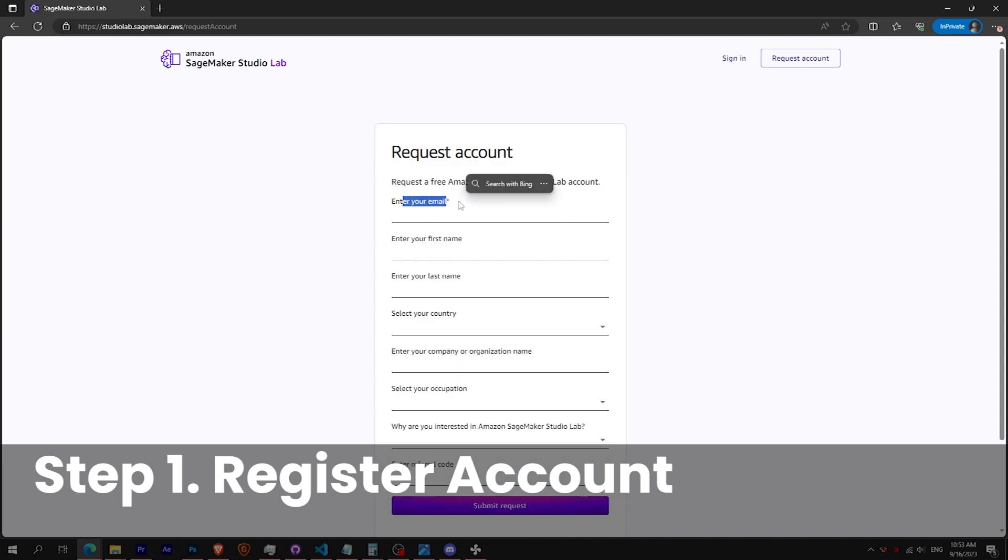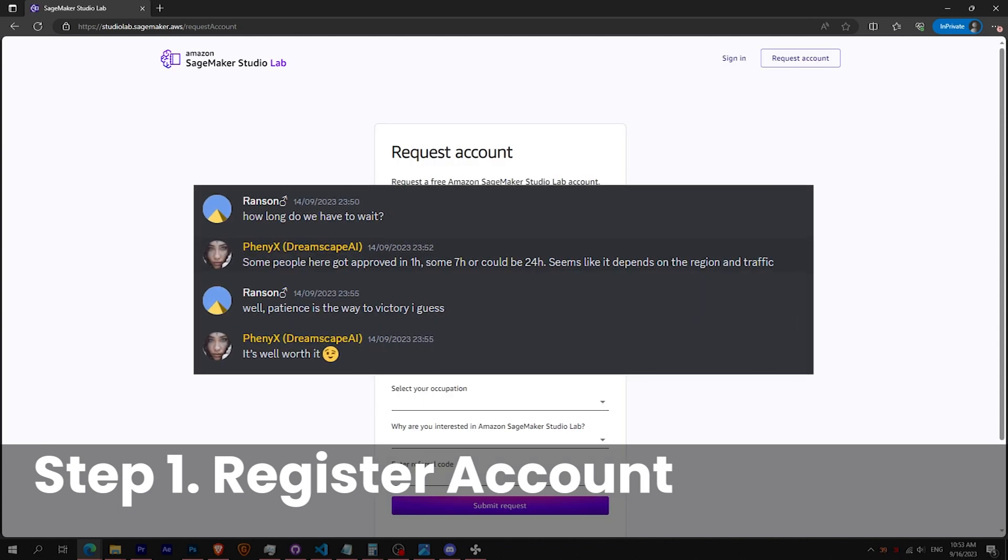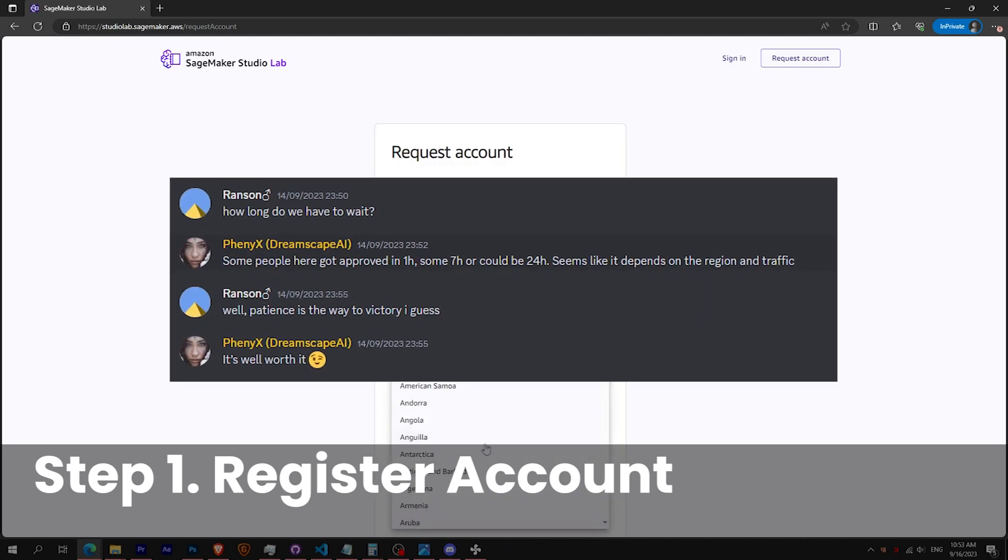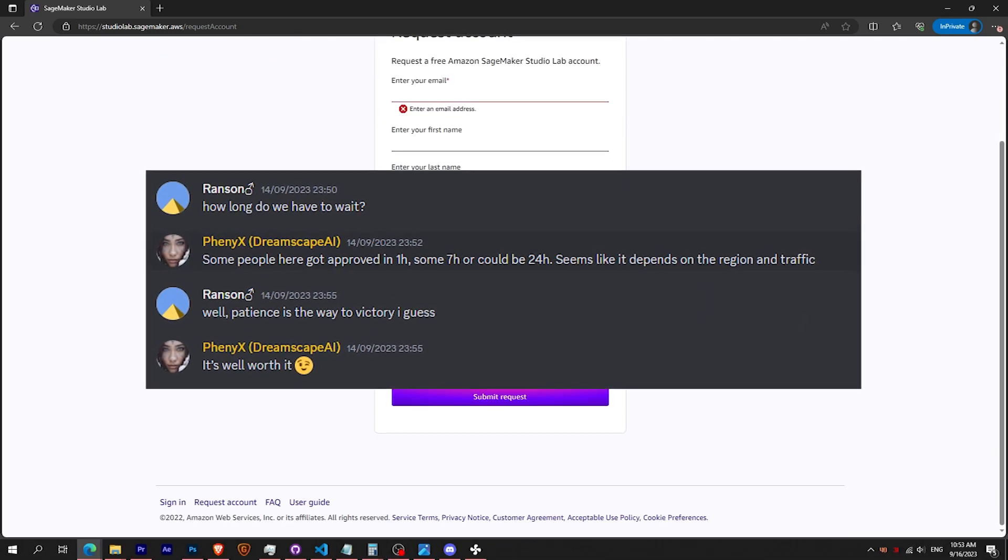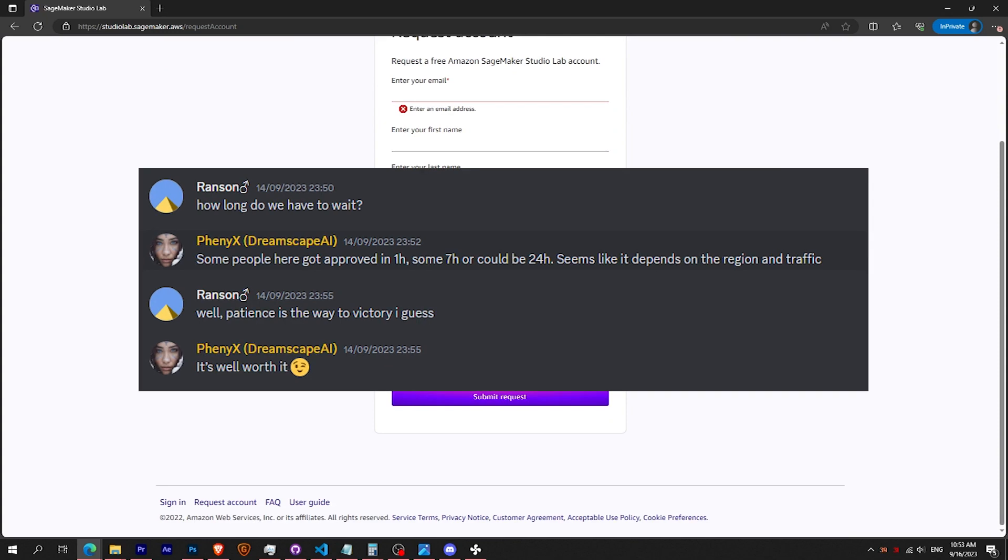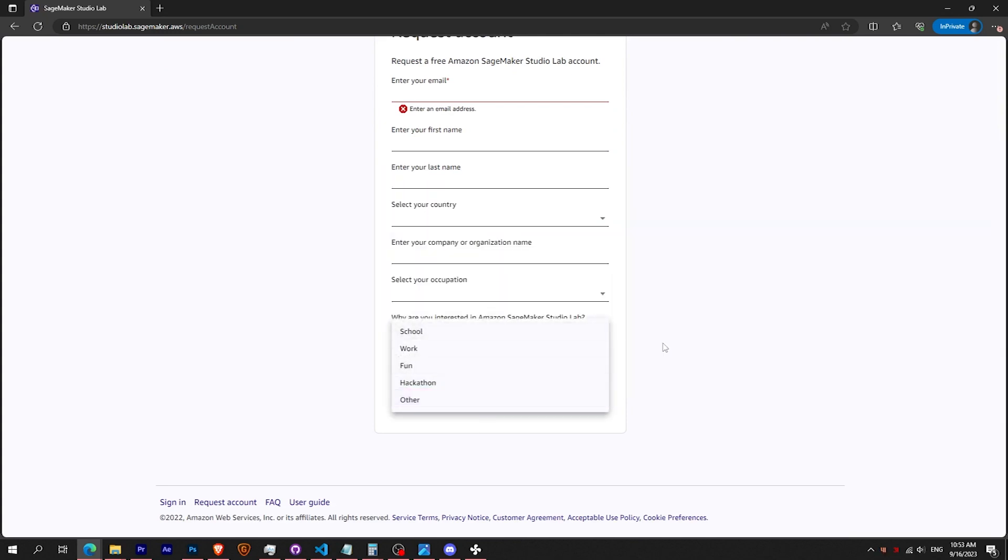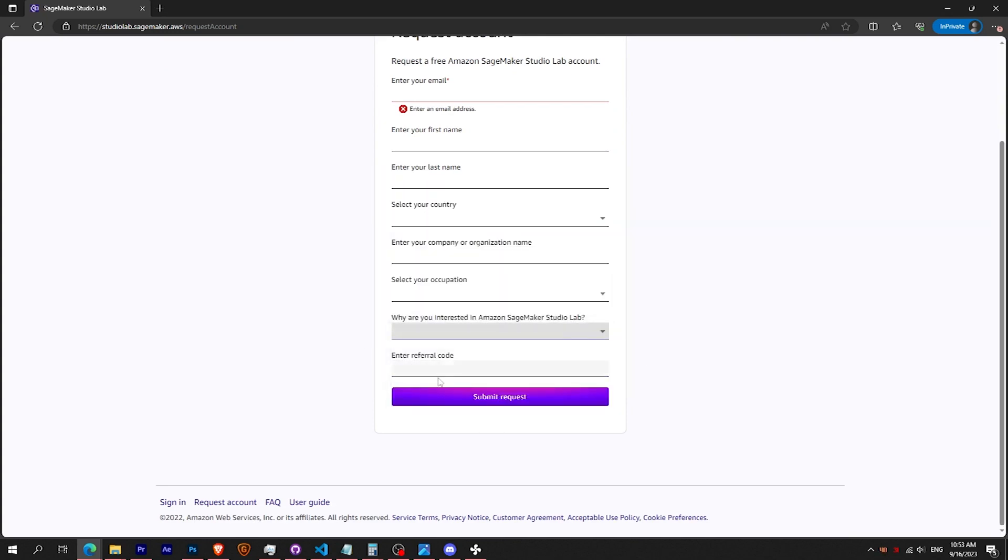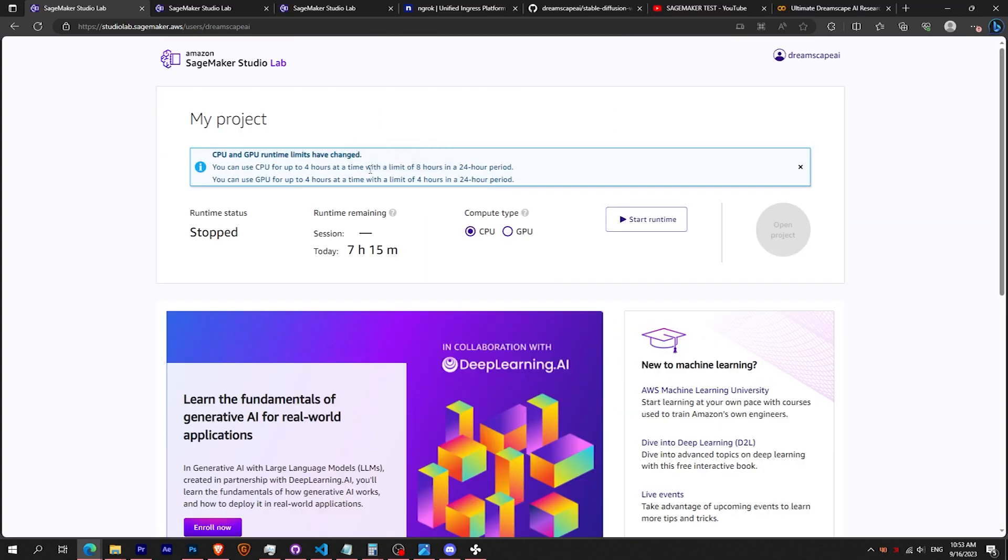After receiving a mail, you will probably be placed in a waiting list. To be approved, it can take from 1 hour to 24 hours for some people. You don't need any referral code. Let's move to step 2.